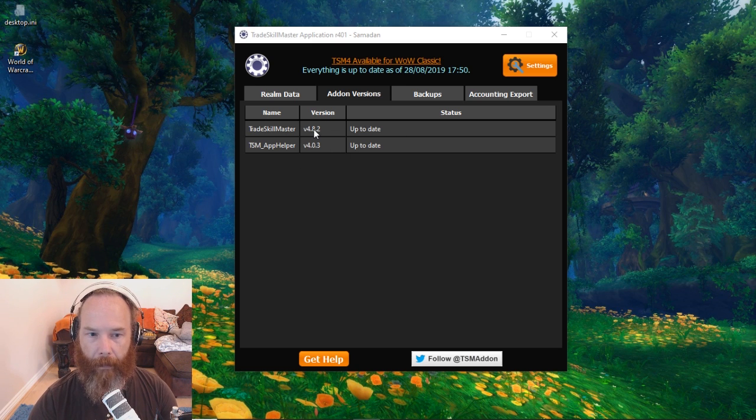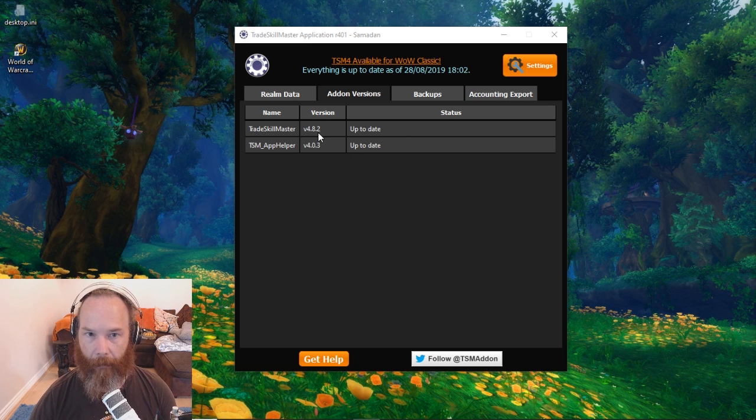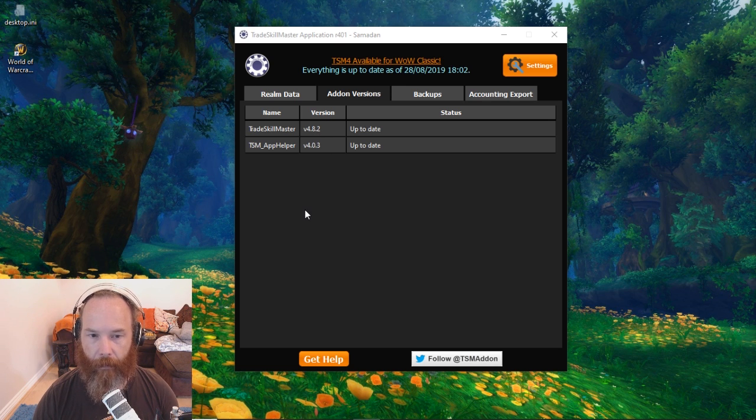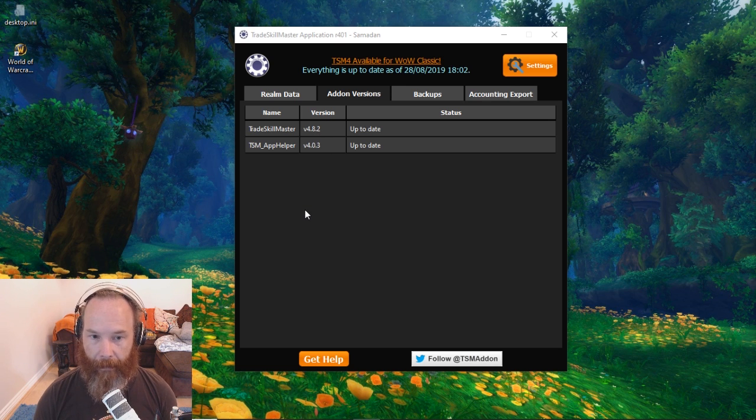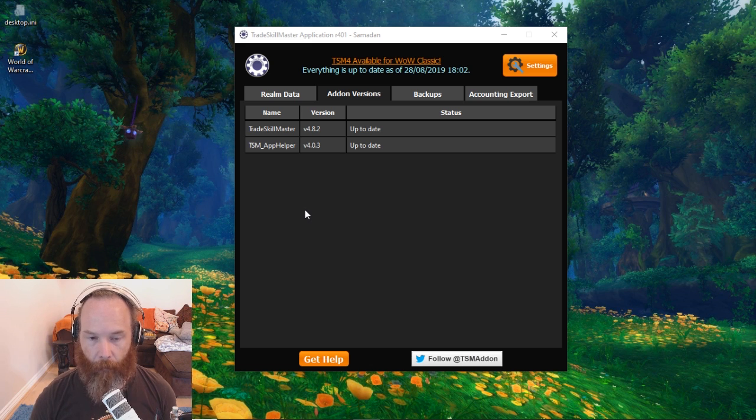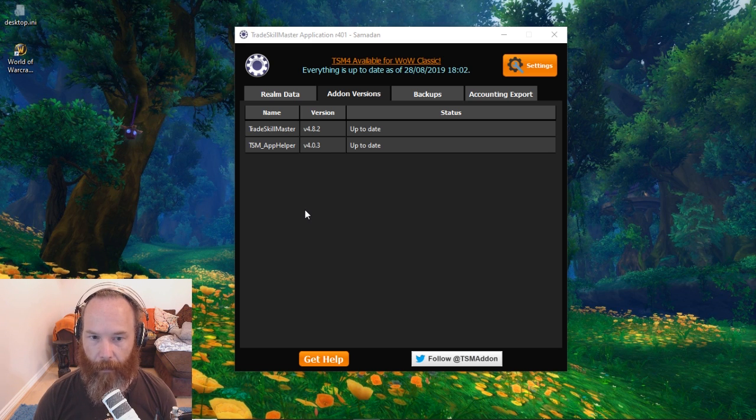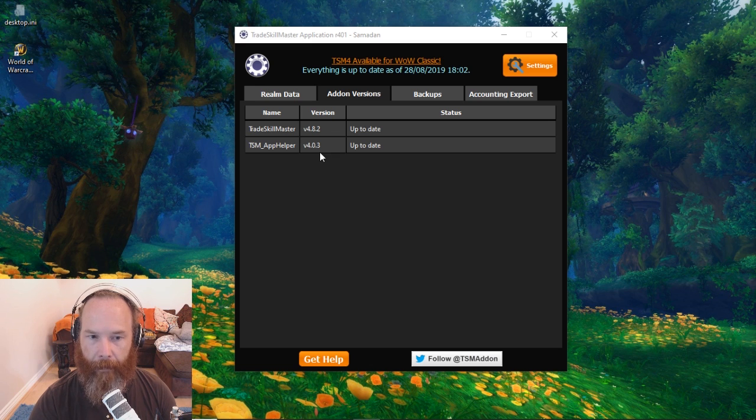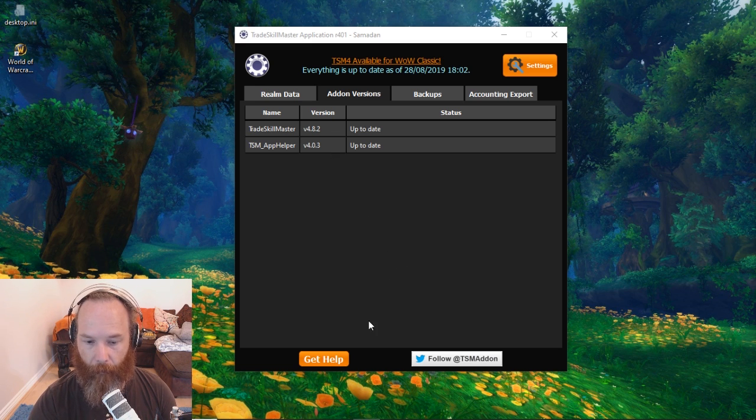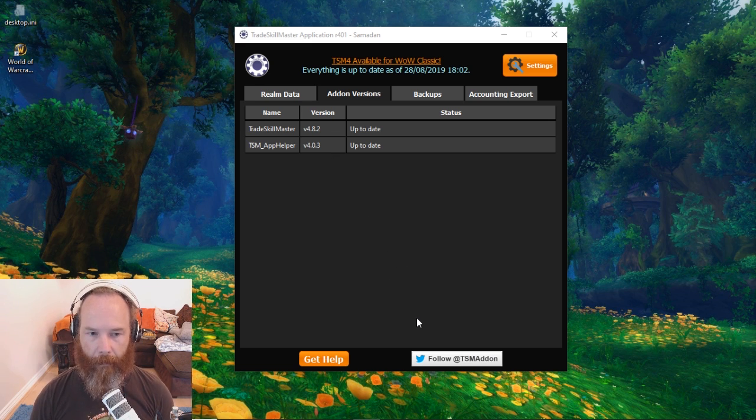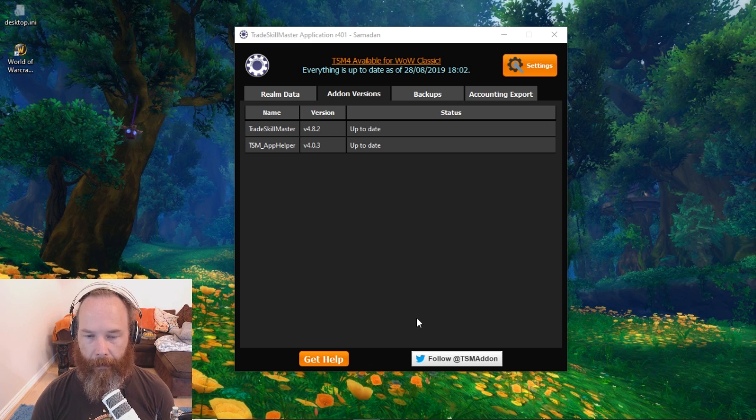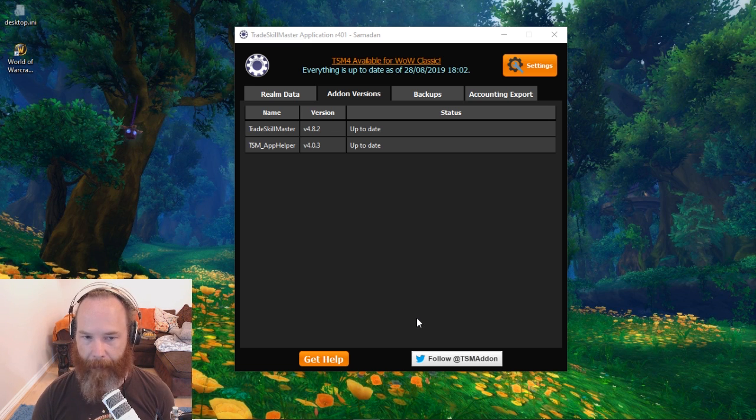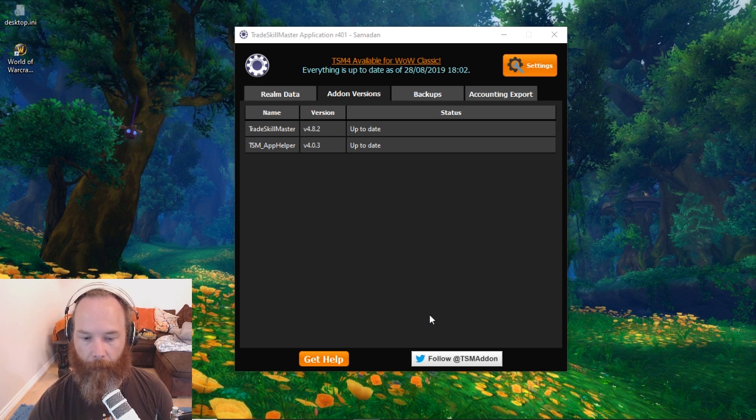So first you've got your regular version of TSM here with the App Helper. What you need to do is get this version over to Classic so that Classic can read it. Don't worry if it says it's an out-of-date add-on, just ignore that and it should all work. You could copy it from your retail folder into your Classic folder, or use your Twitch client to automatically install it.